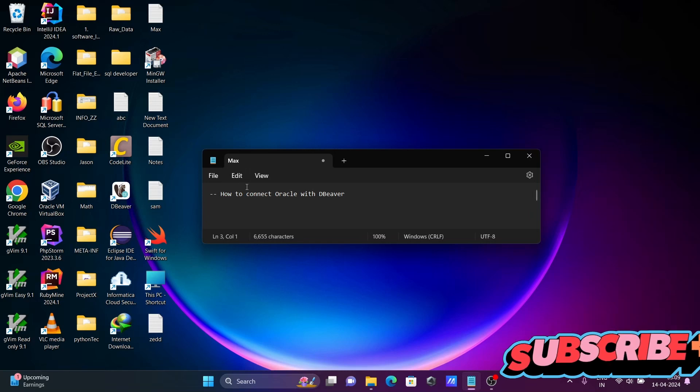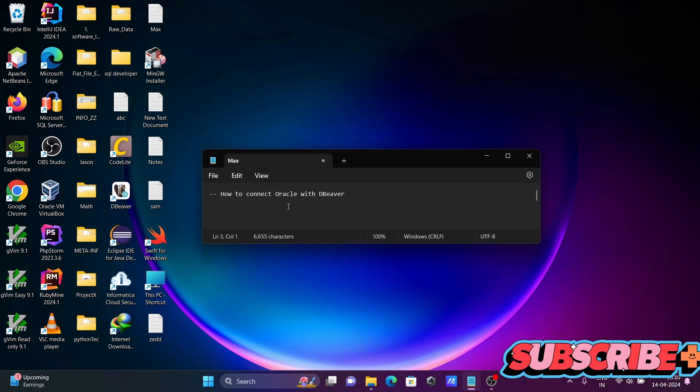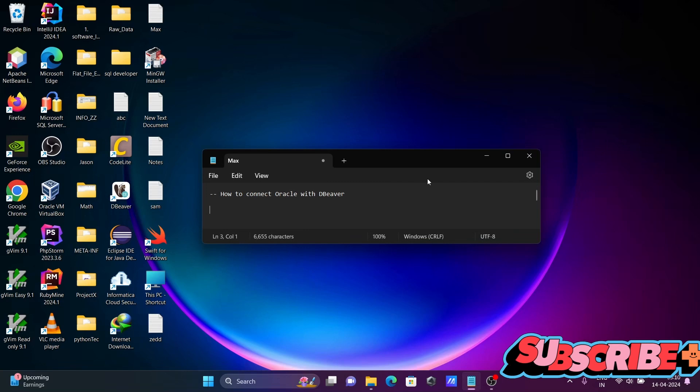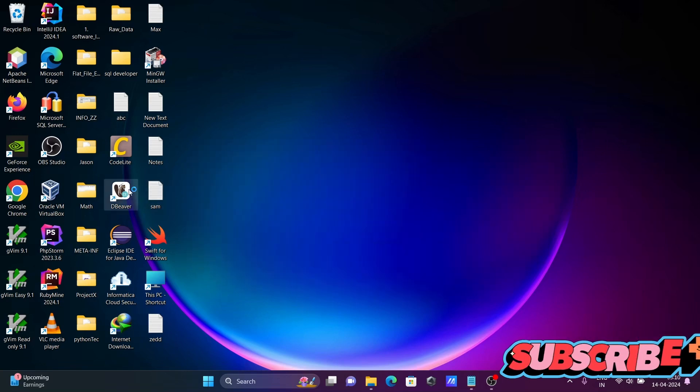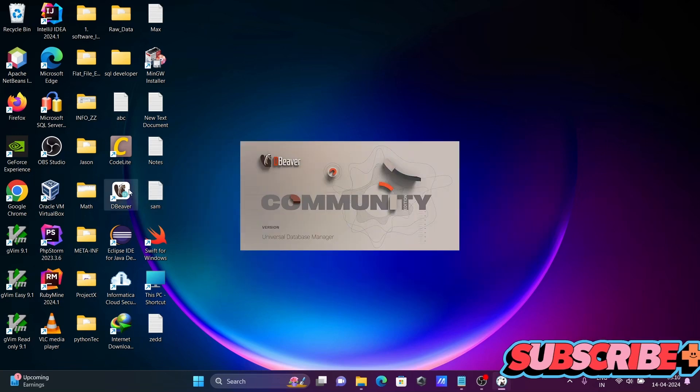Hello friend, in this video lecture I am going to discuss how to connect Oracle database with DBeaver. So let's open DBeaver.